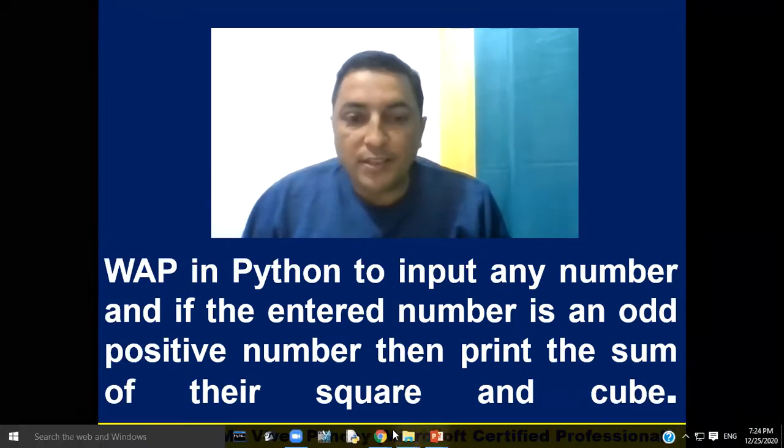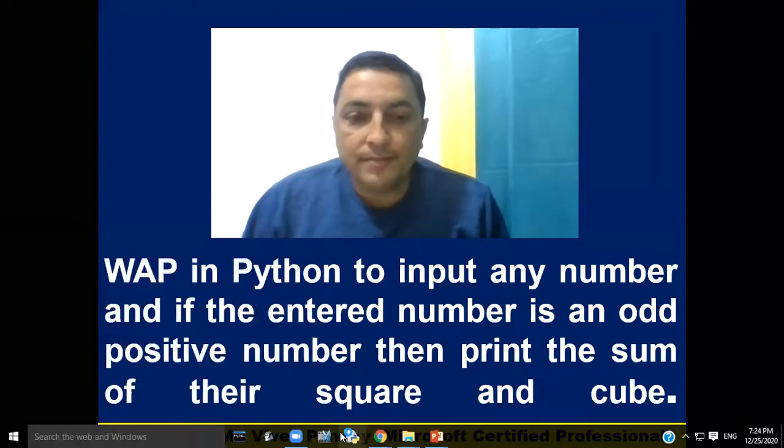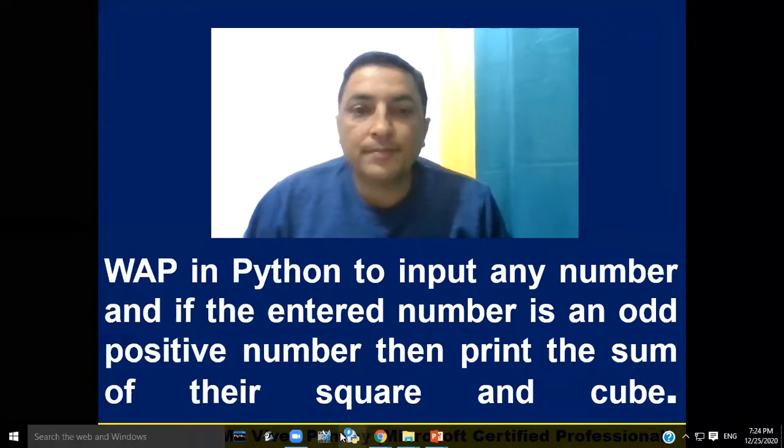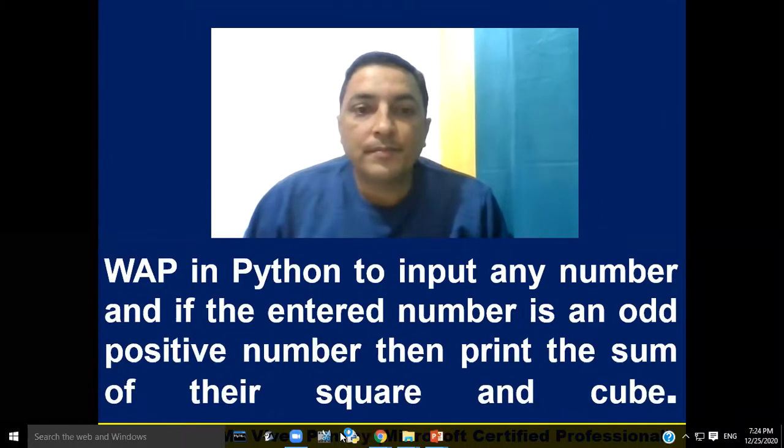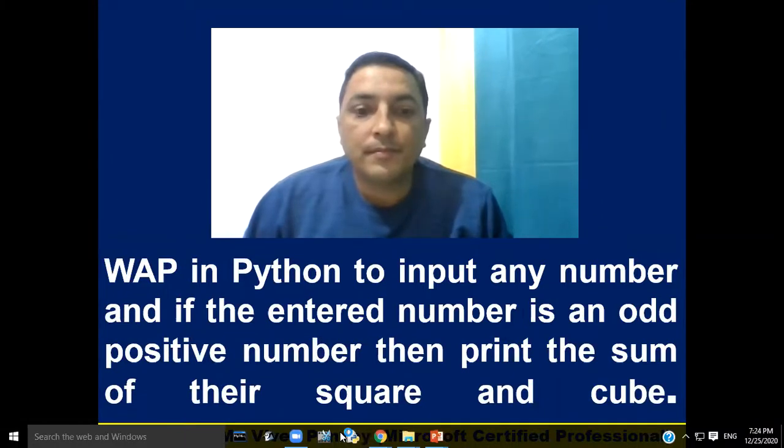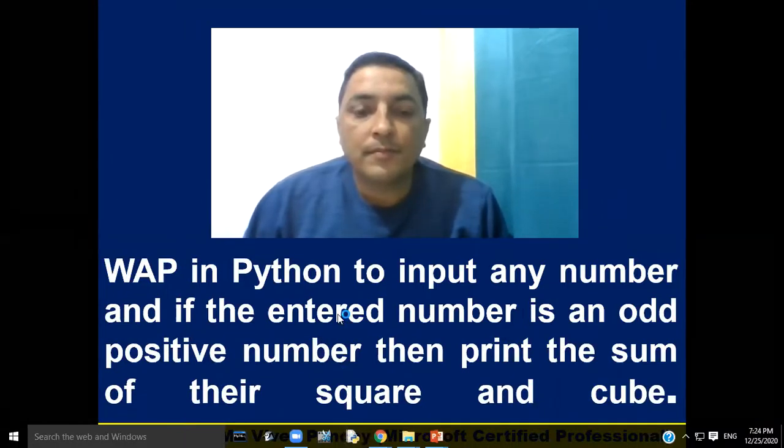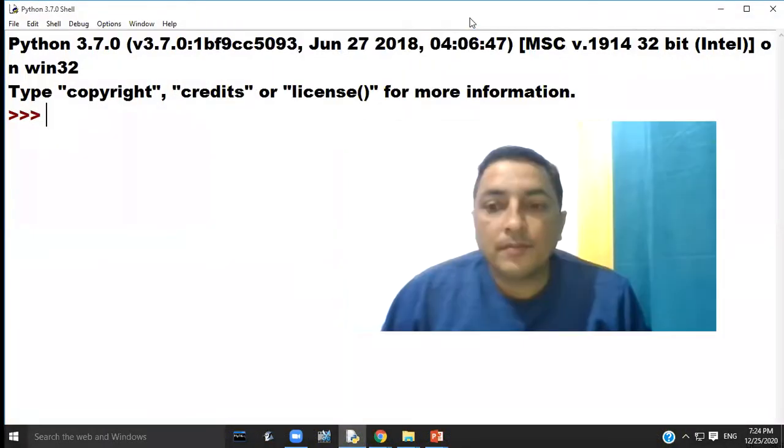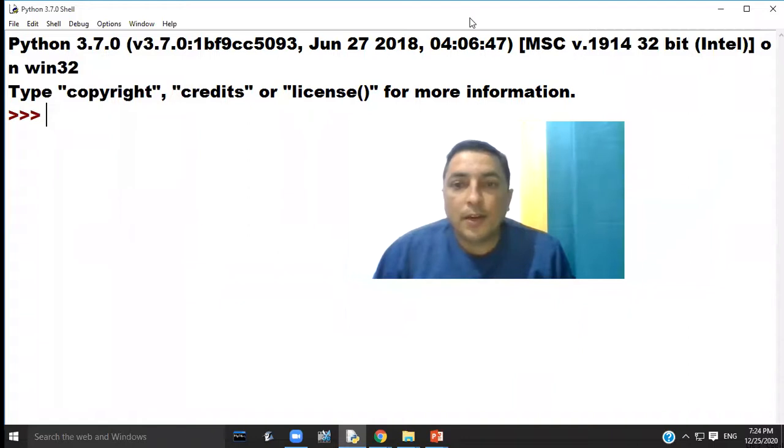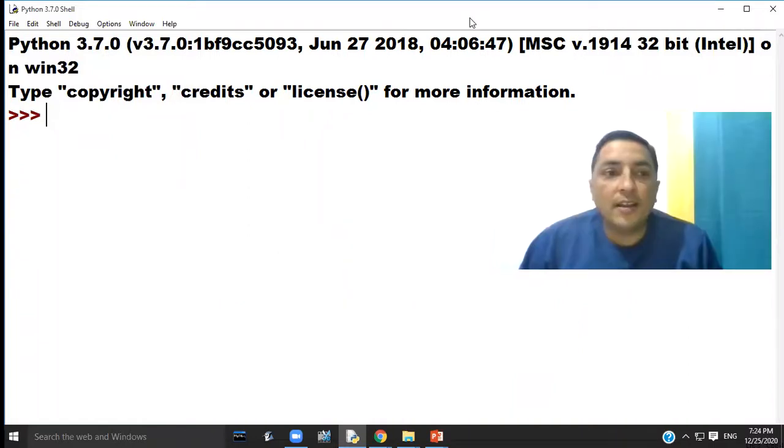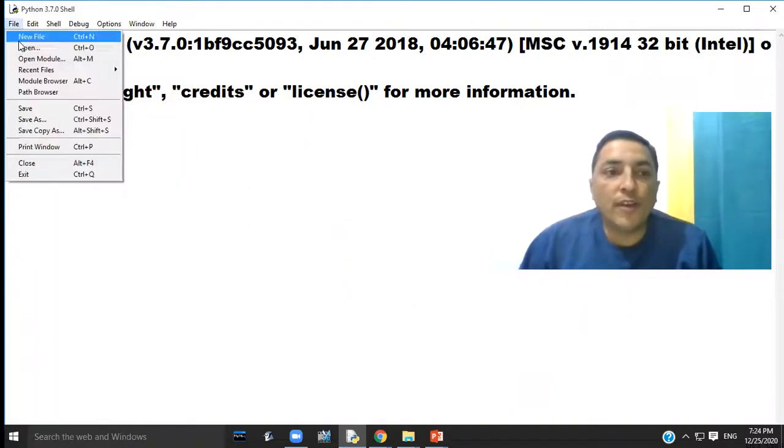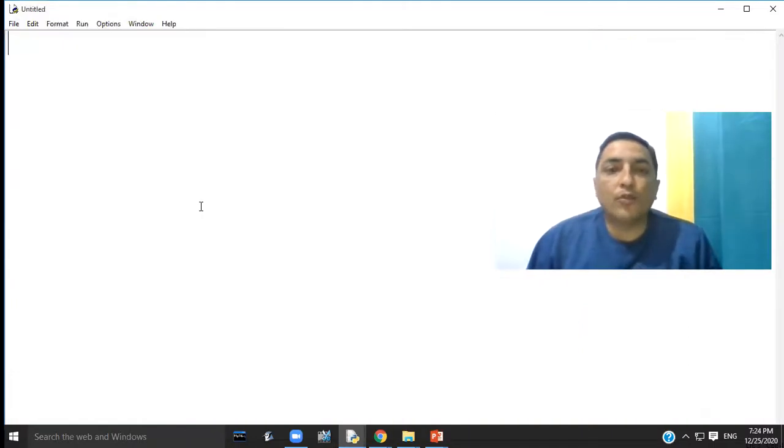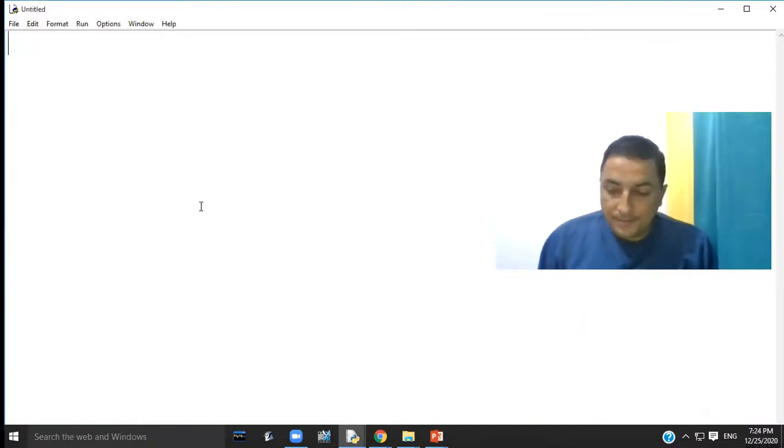Open Python software. Click an option file and choose option new file and type the program code here in this file.